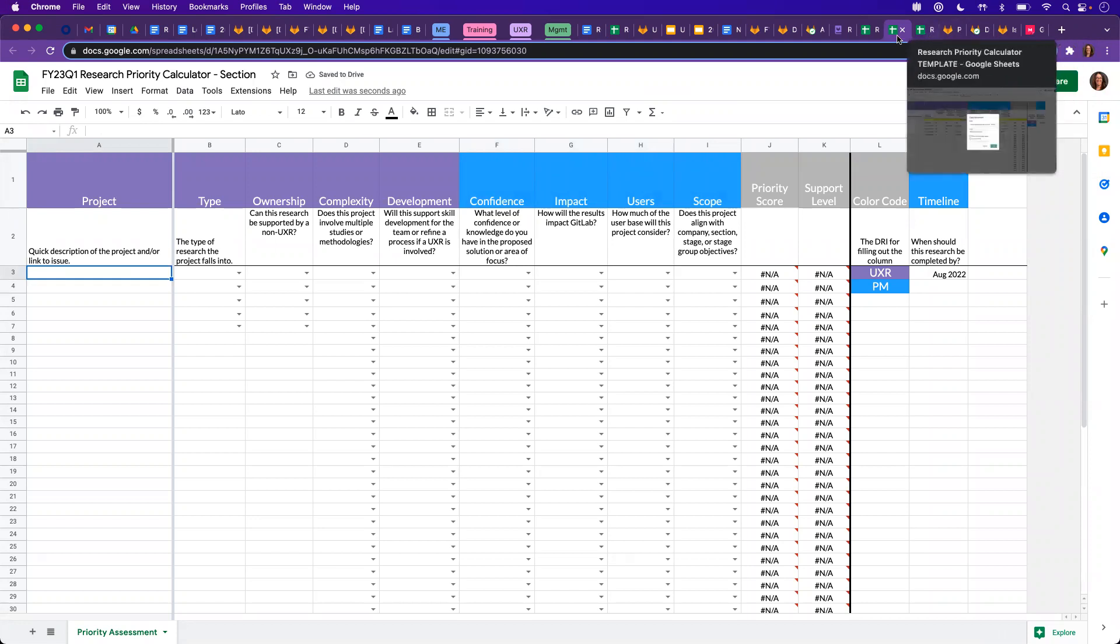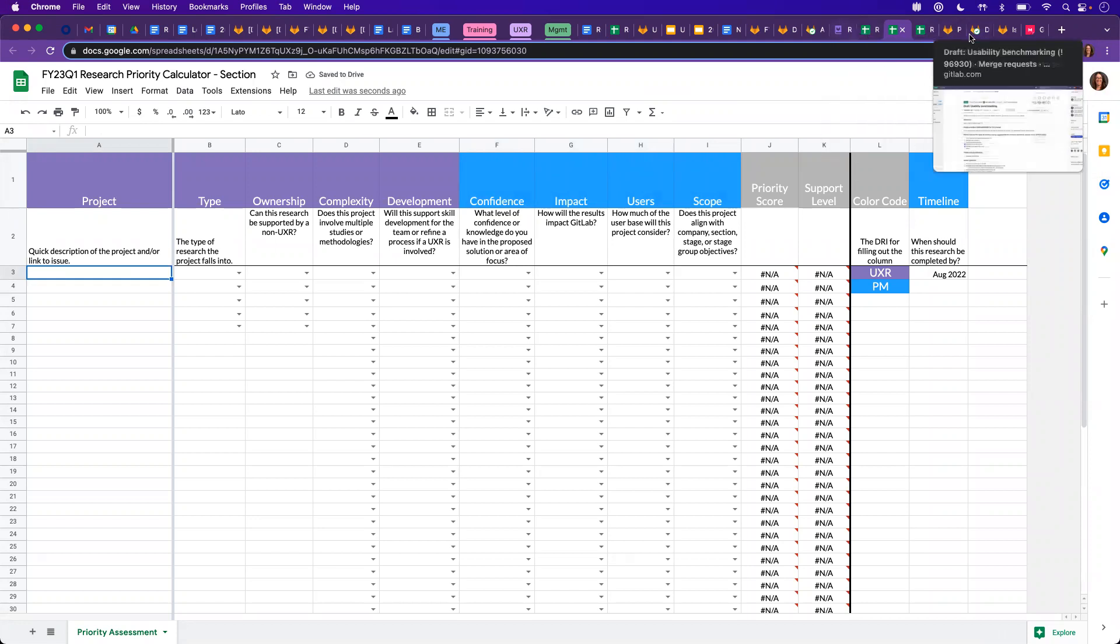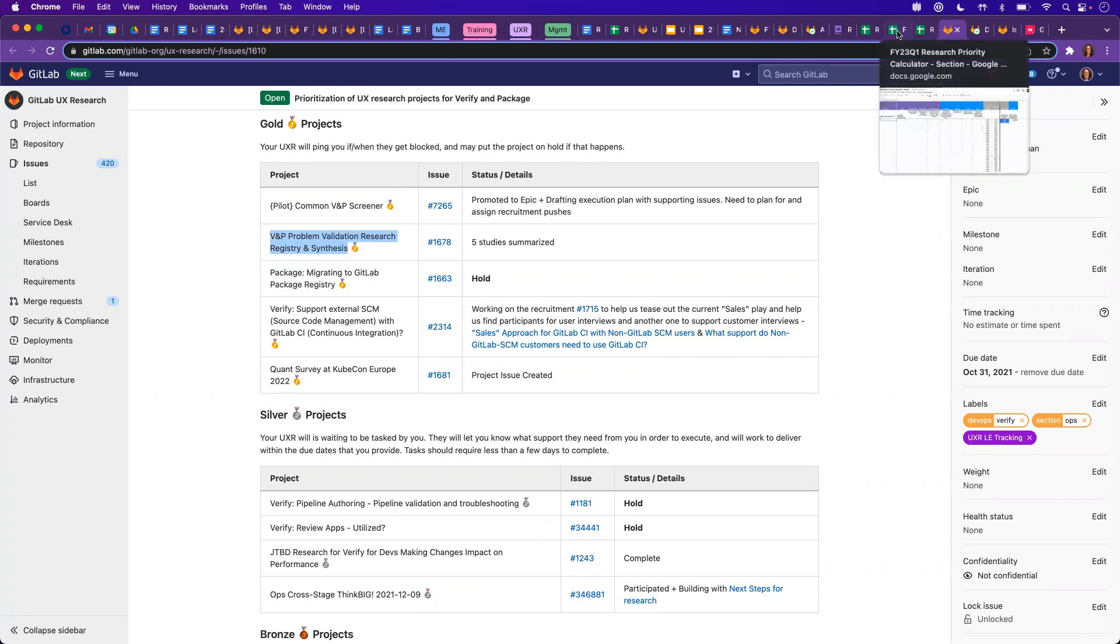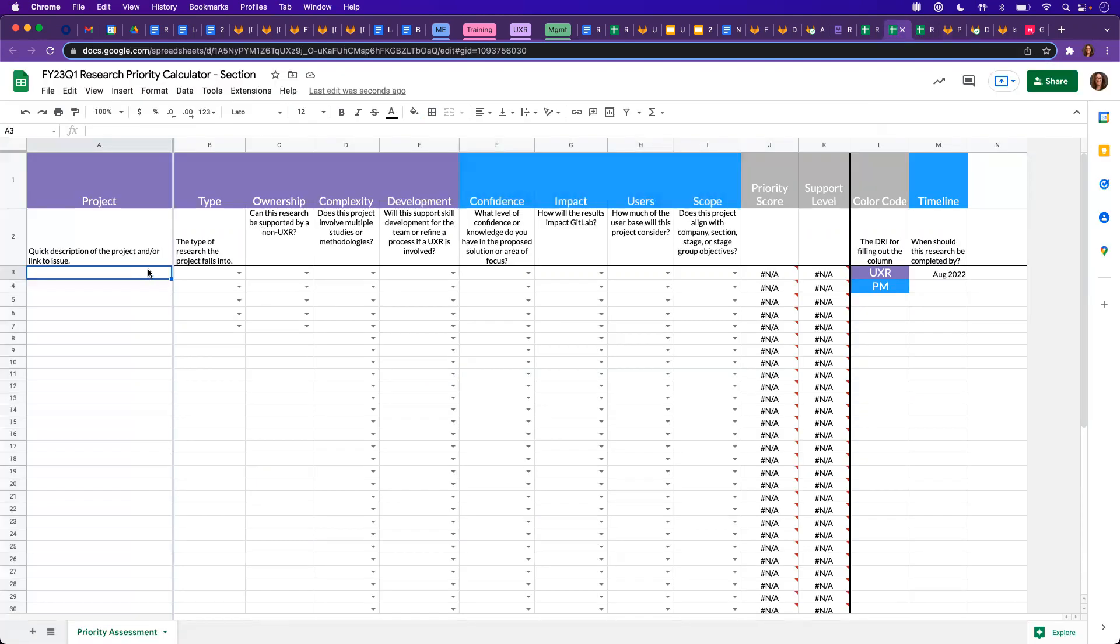We'll go and find our research prioritization issue. So let's start with this project. So we'll paste in that title.